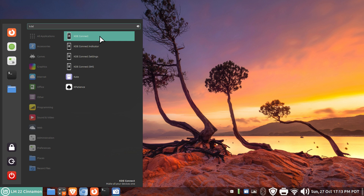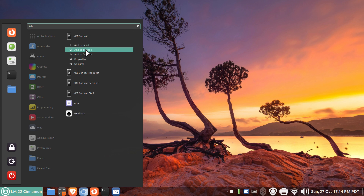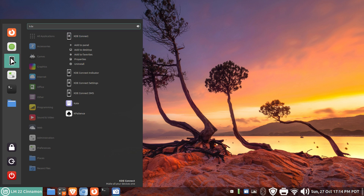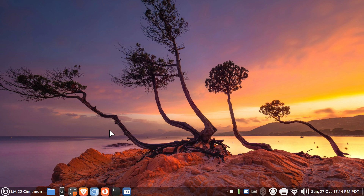Most people don't need KDE Connect running or auto-starting when they log in, because you're not constantly transferring photos or files. My suggestion is to place this as a shortcut on your panel bar or in your menu. You can right-click and add to panel, add to desktop, or add to favorites. If you choose desktop, you must right-click and add - you can't drag the icon to the desktop on Cinnamon. However, you can drag the icon to the panel and drop it there.